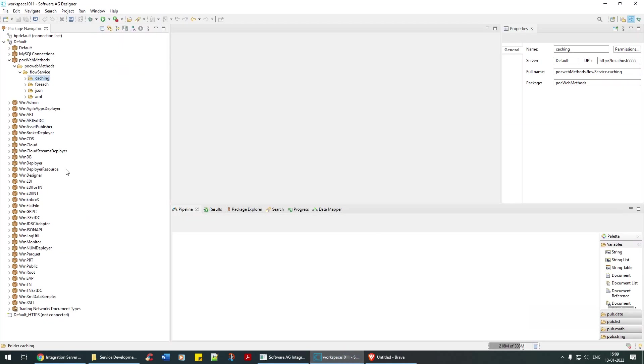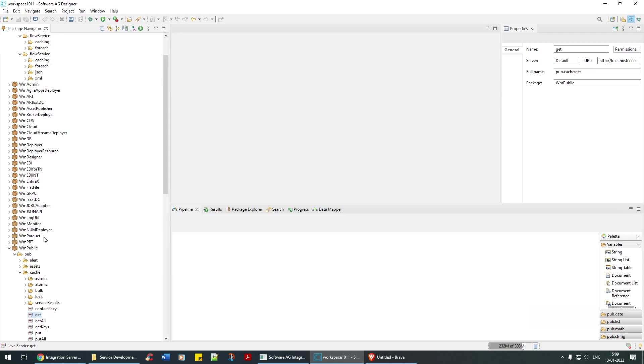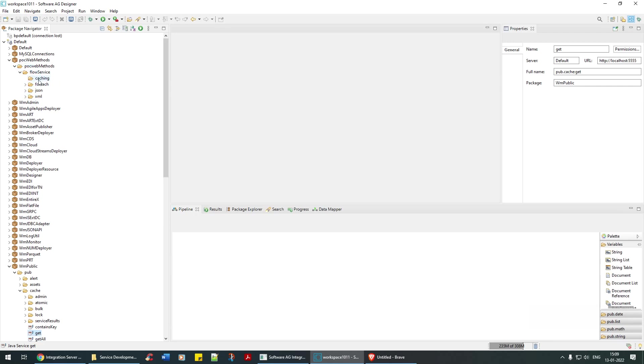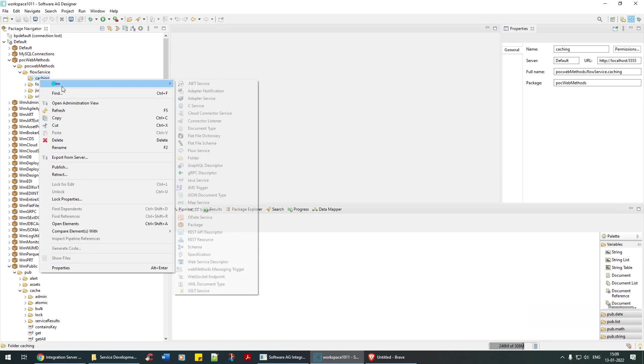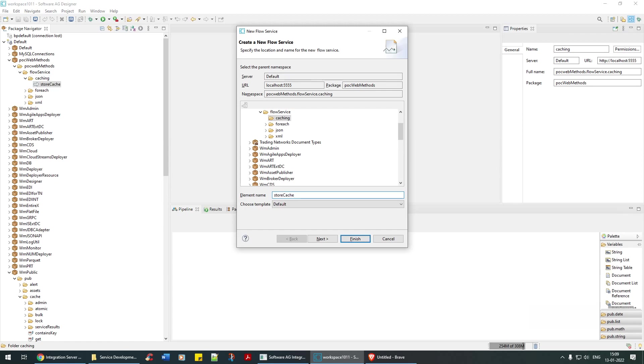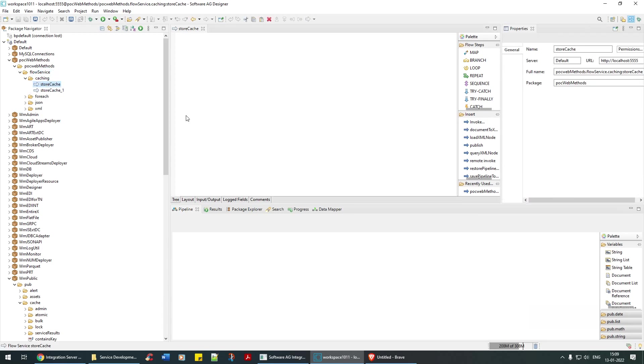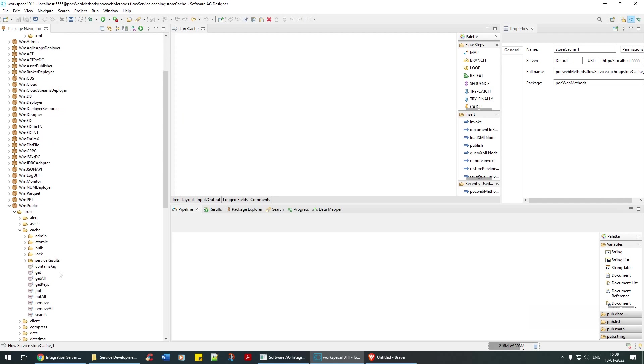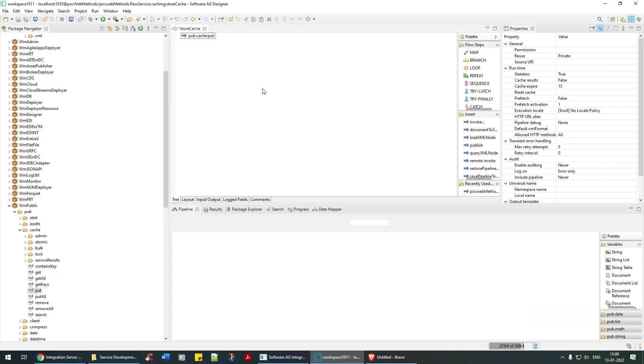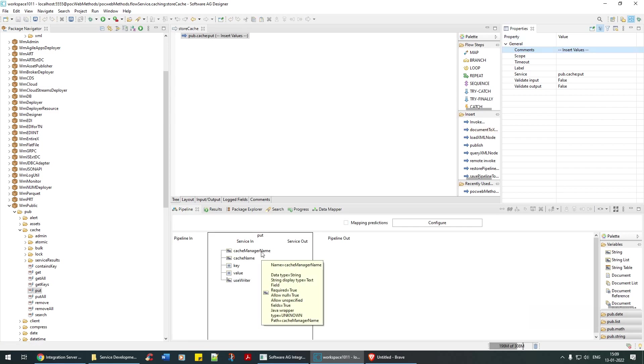Let me create a flow service first for caching. We'll say store caching, and then a service which can retrieve it. To store it, let me insert a few values within the store cache. We will say insert values. The first thing that is asking is the cache manager name.